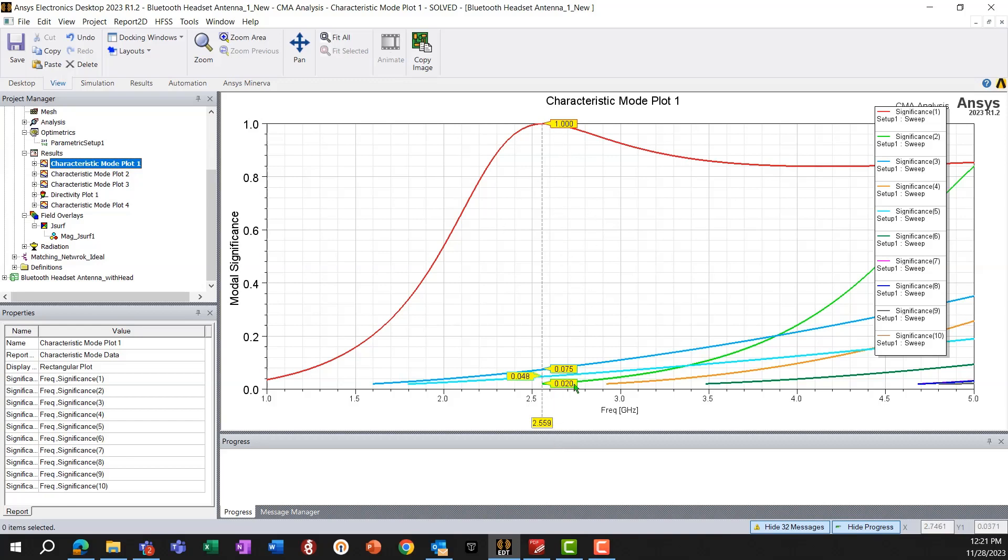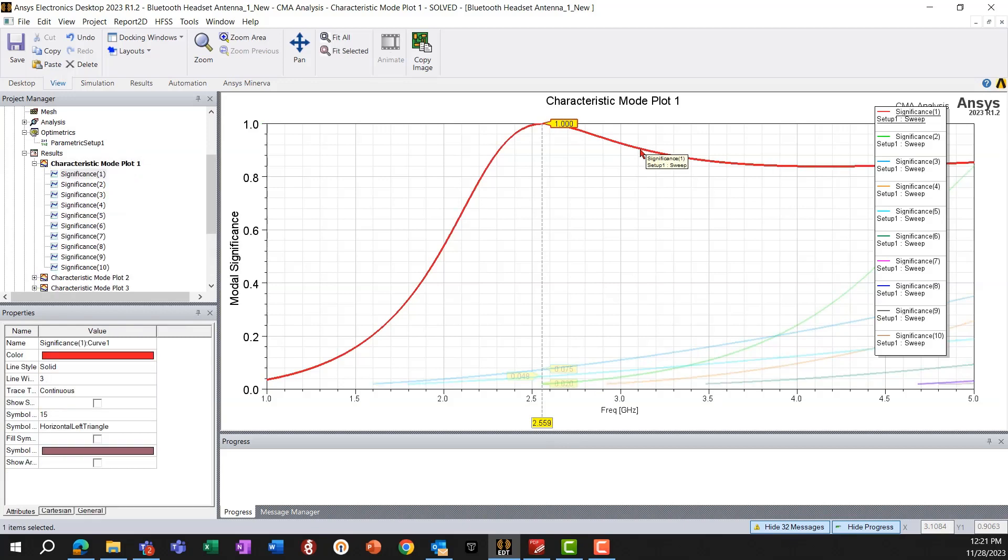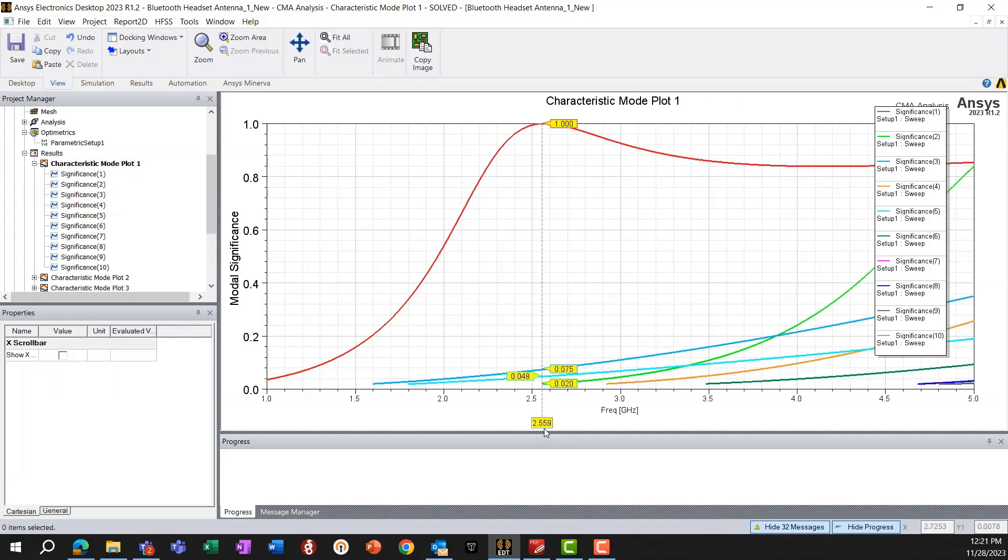And at that frequency, for example, in this case, the mode one is resonant at about 2.56 gigahertz.